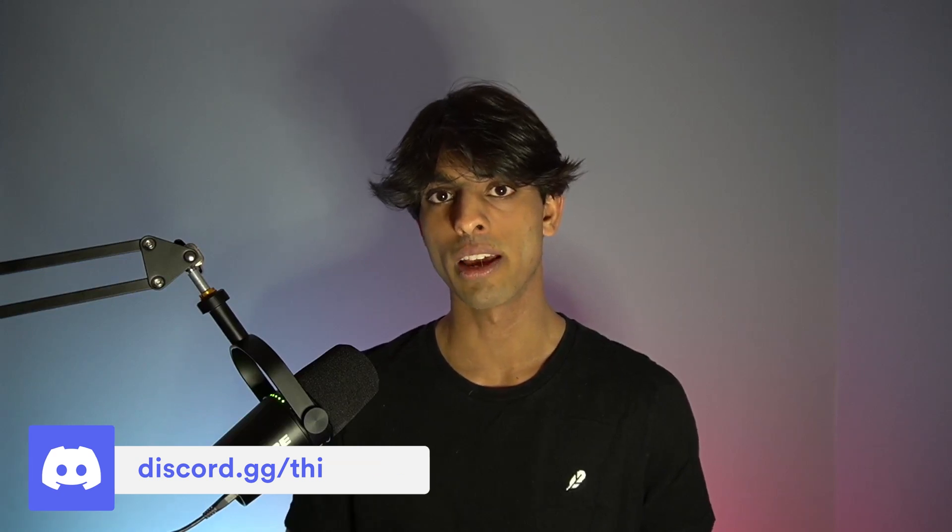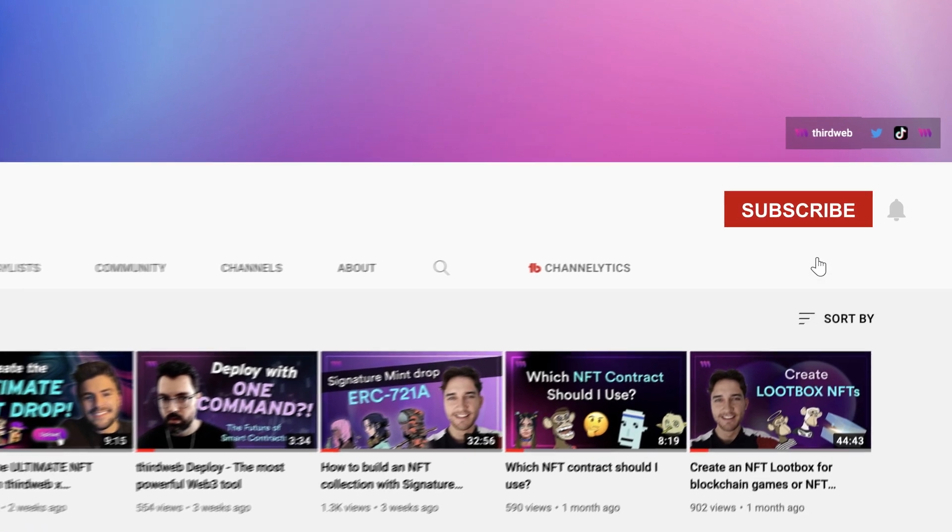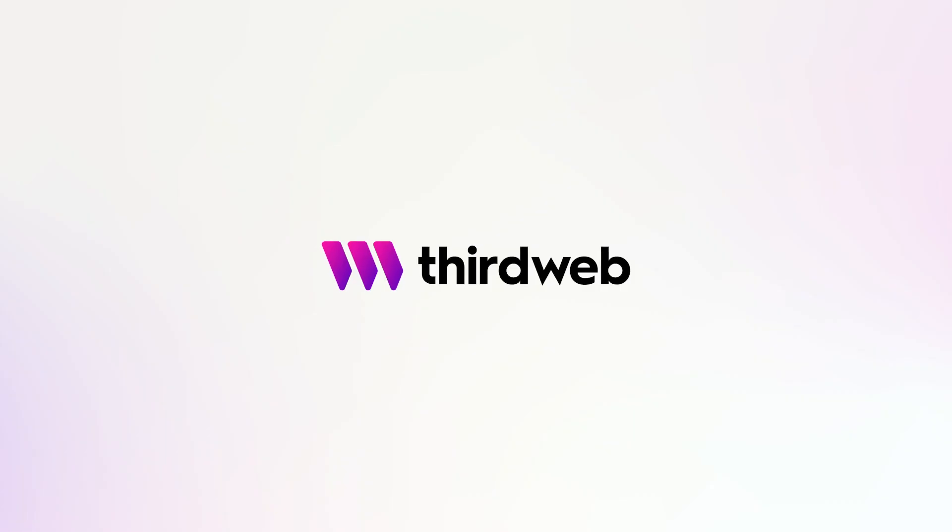If you want to get extra help or join our community of awesome Web3 developers, you should join our Discord community. The link will be in the description. But other than that, thanks for watching. We'll see you guys in the next one.